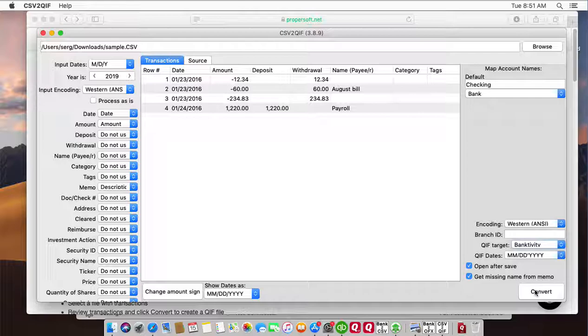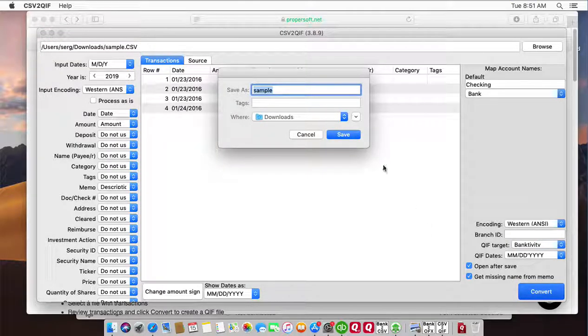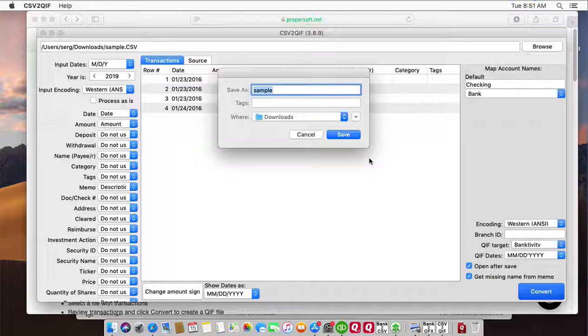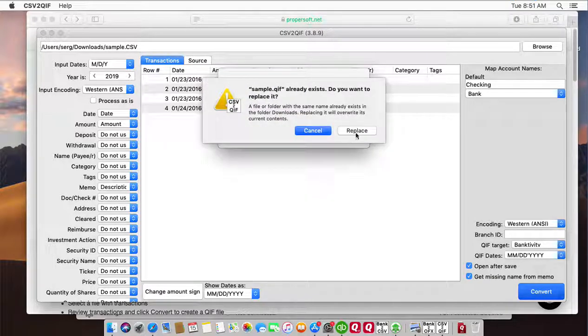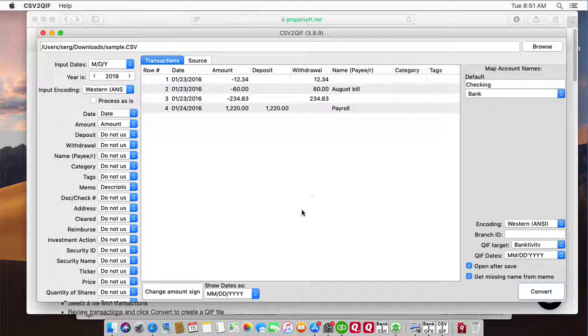Now we're ready to convert to QIF file. Click the convert button to confirm the file name and the file location. Once the QIF file is created,